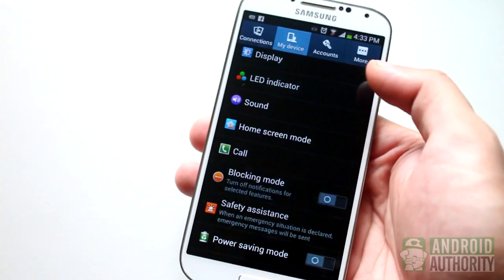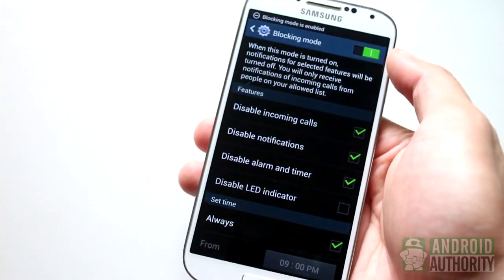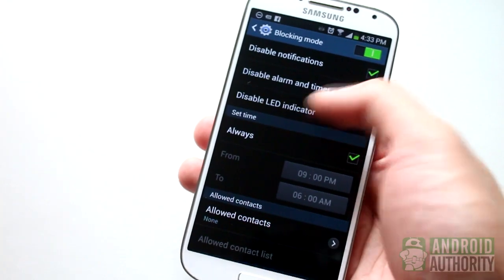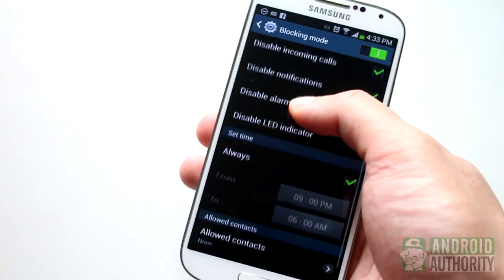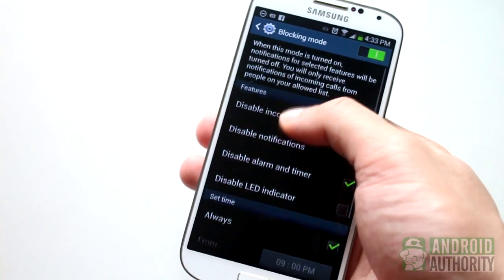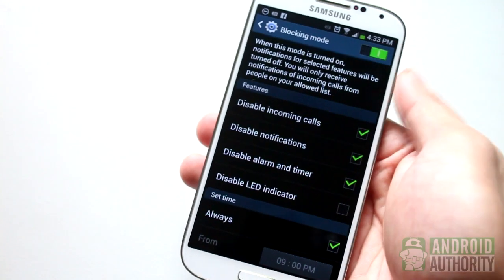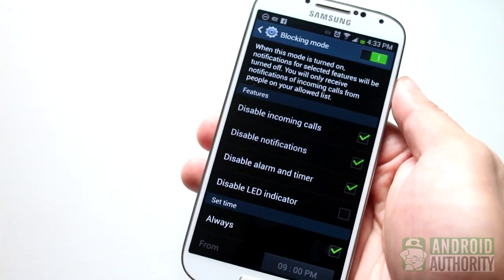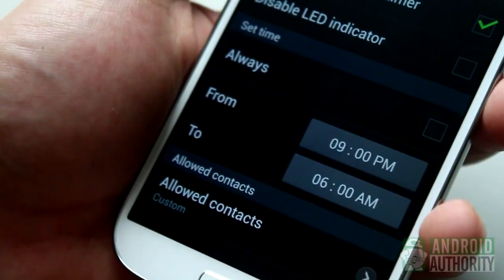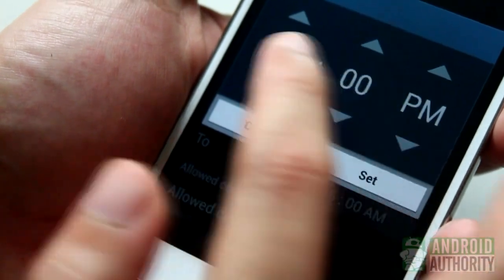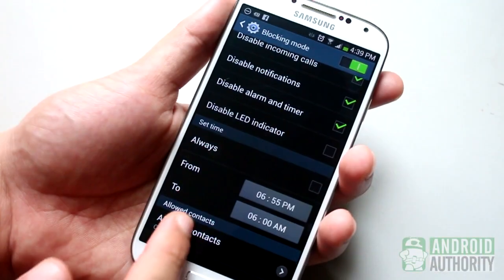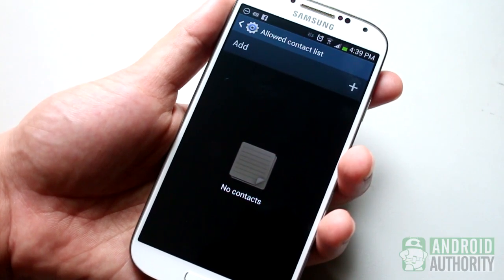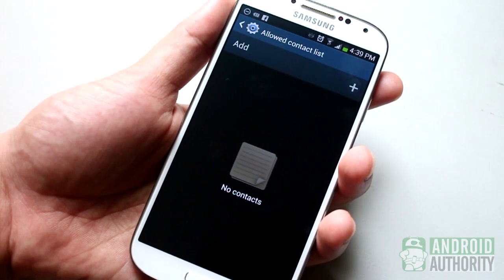If you own a Galaxy S4 and want to block calls at certain hours of the day, you can use Blocking Mode. Available in some of Samsung's high-end phones, including the Galaxy S3, this feature lets you block incoming calls, disable notifications, and silence alarms. Just enable Blocking Mode and set the time you want it to kick in. You can also add contacts to a white list so that calls from them can get through even if you've enabled Blocking Mode.